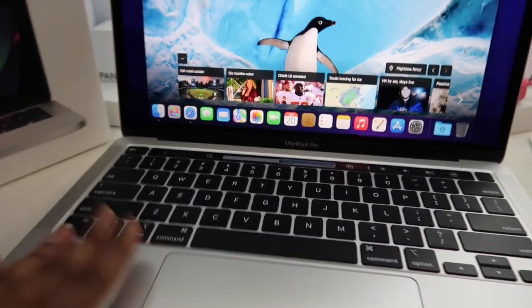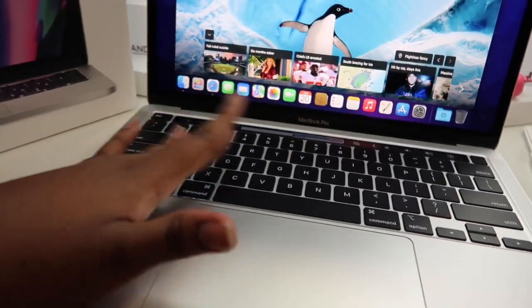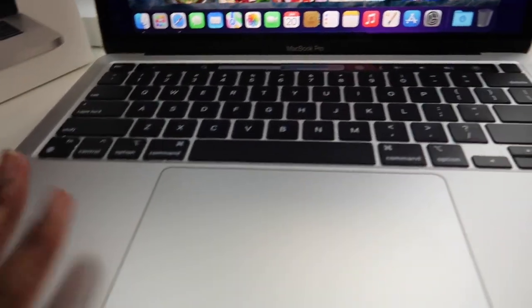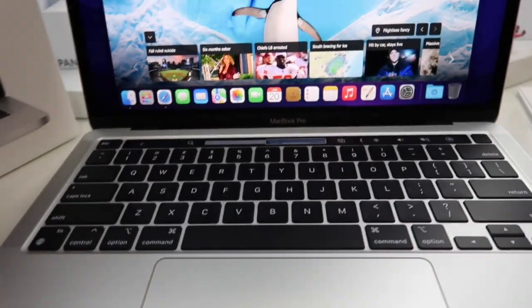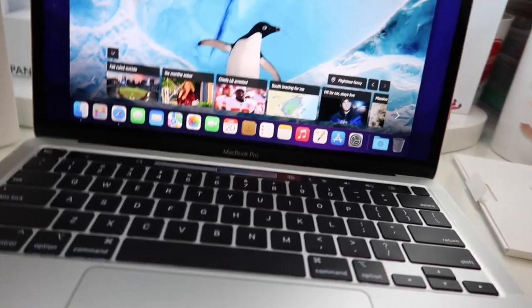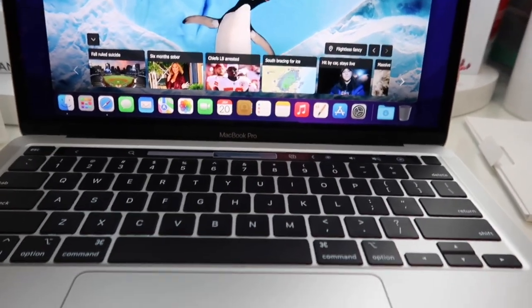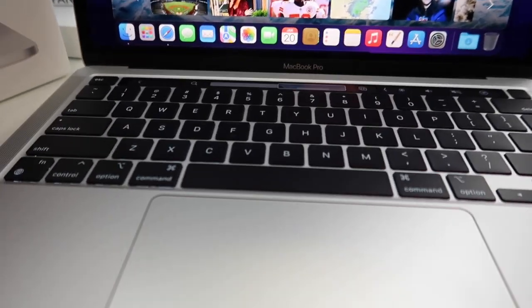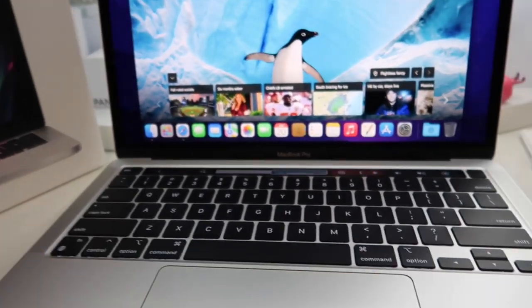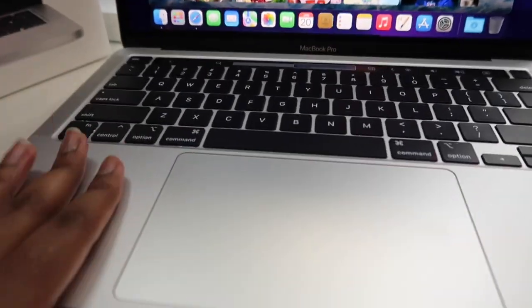But yeah, that is the unboxing part of my MacBook. I'll come back maybe later to show you guys like maybe after a few days update. And you know, once my case comes in and I'll show y'all my accessory pieces that I got for my MacBook.